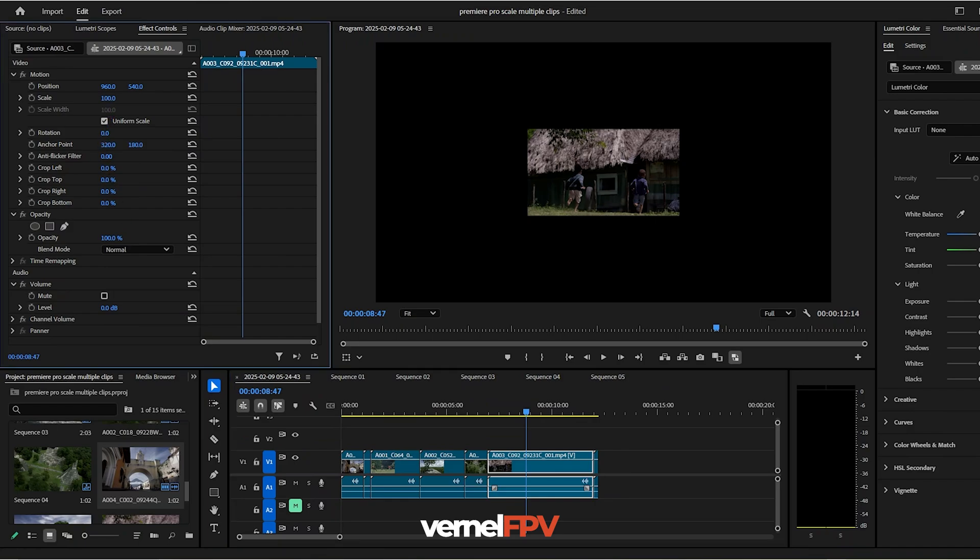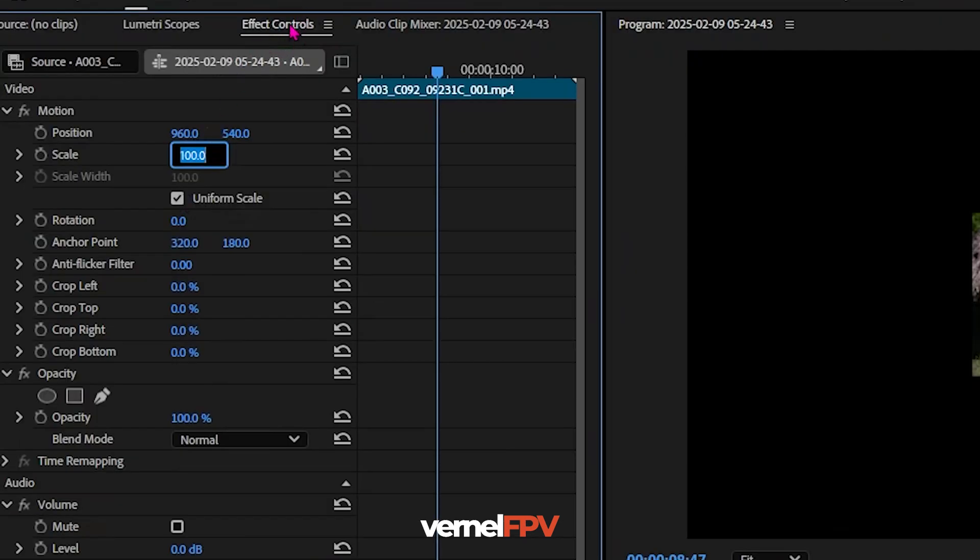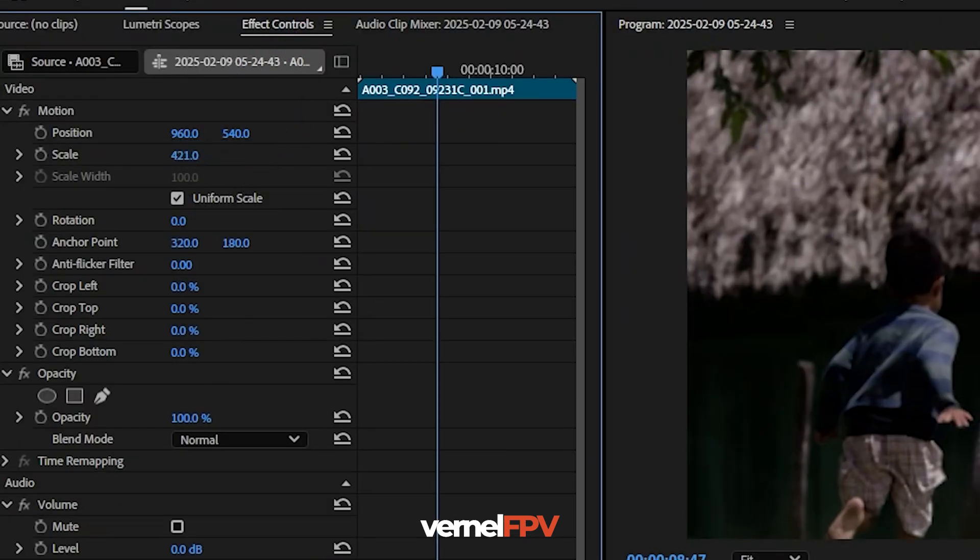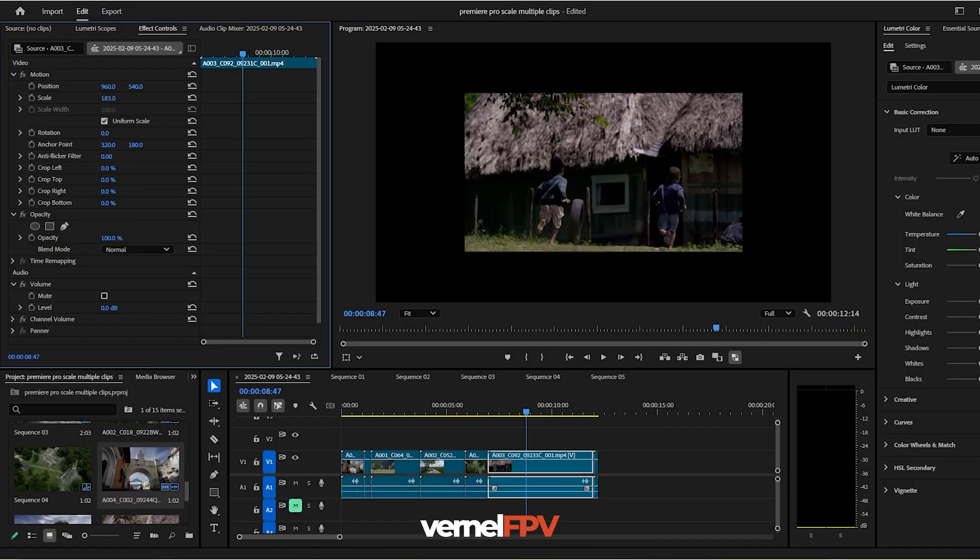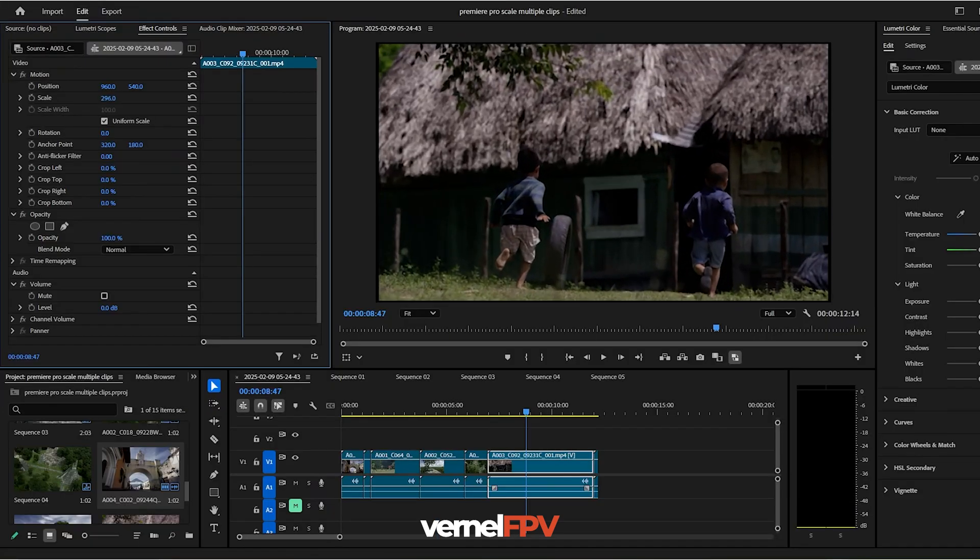You just scale it up on effects control and you just scale it up depending on your need for the resolution so that it would match with your sequence resolution.